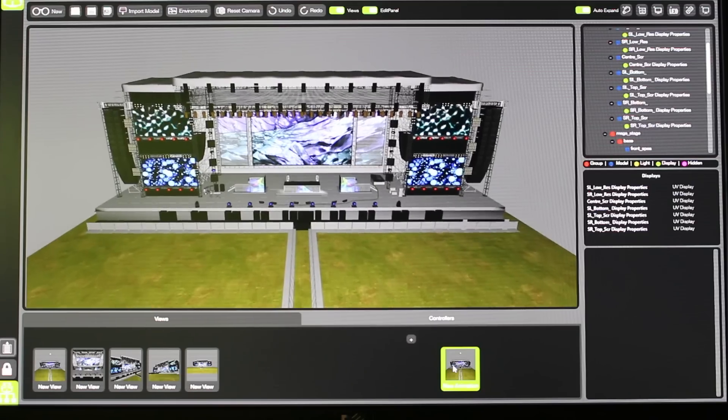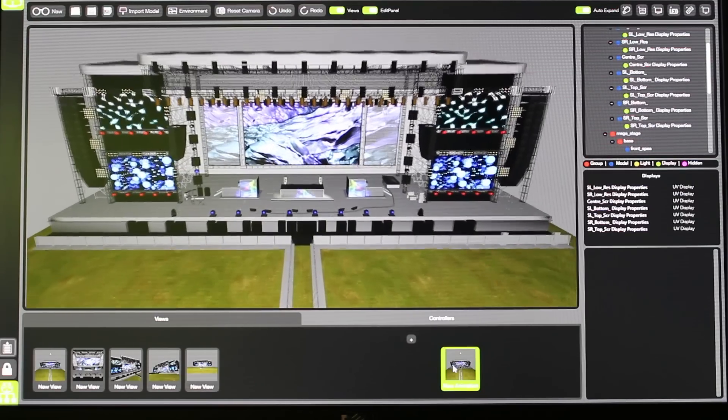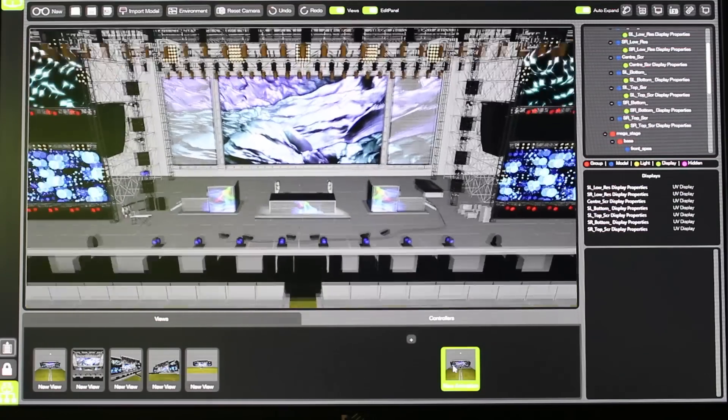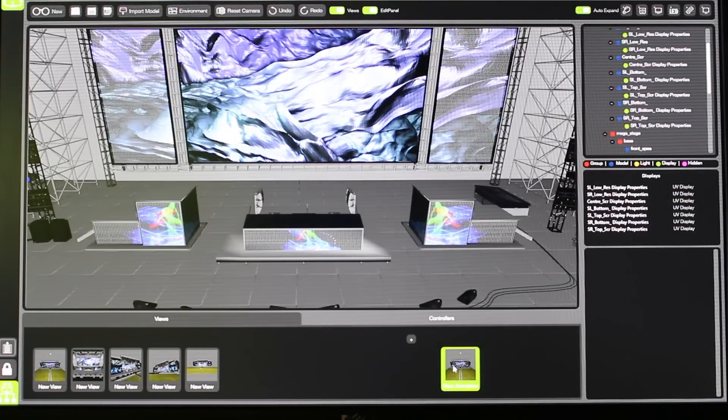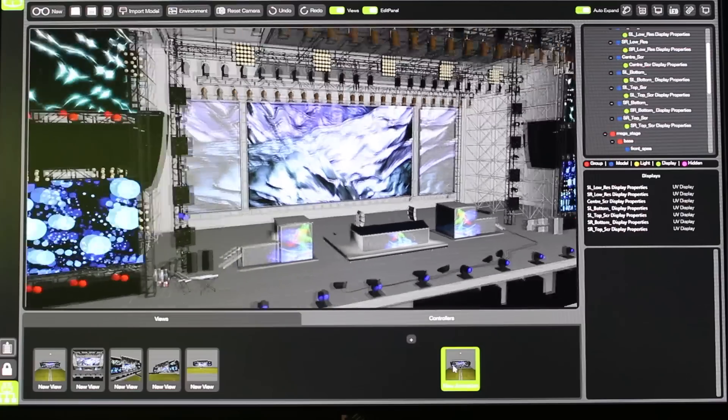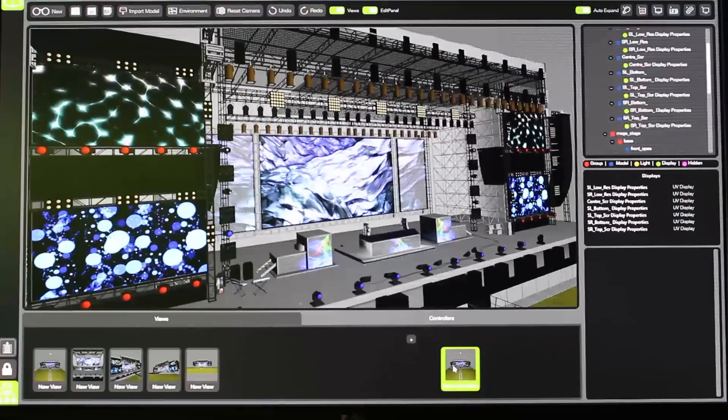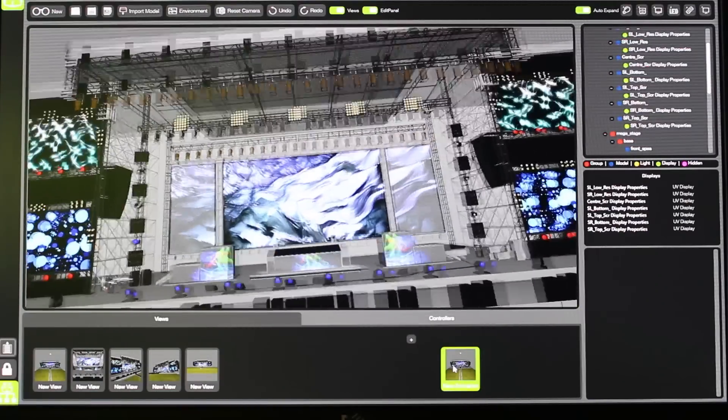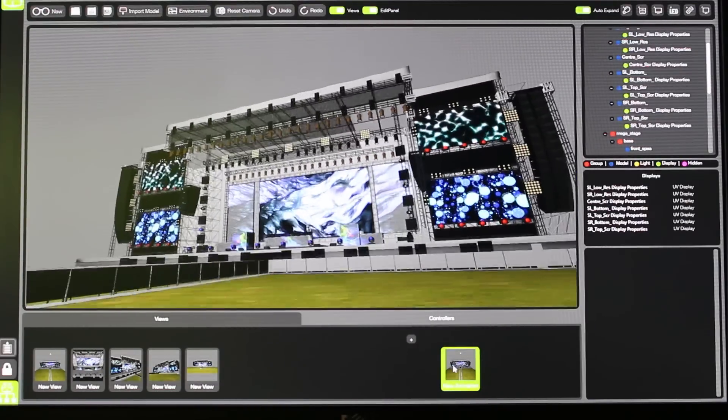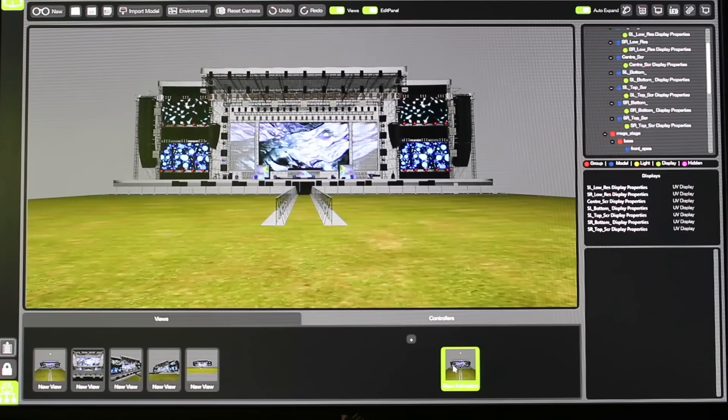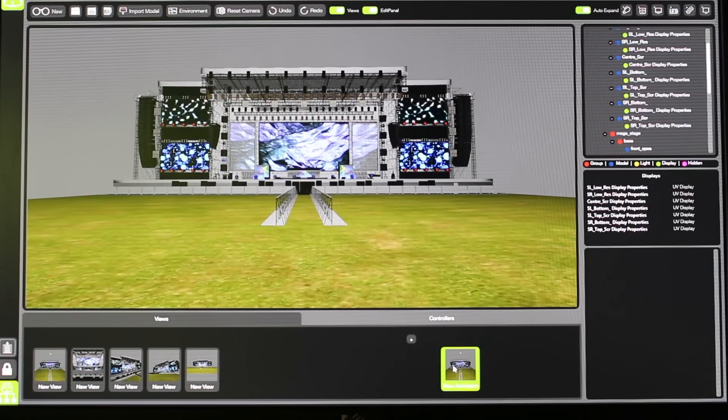Not only can we create these presets, we can also go in and create our own animation. And in the future, you'll be able to export this animation as a video, send it off to your prospective client to show them your design.